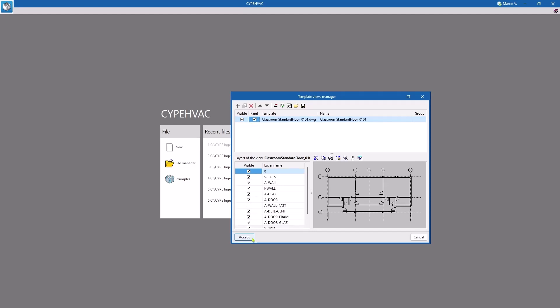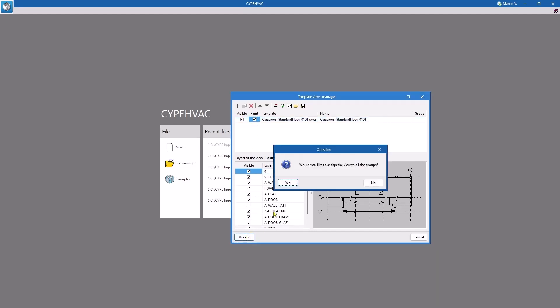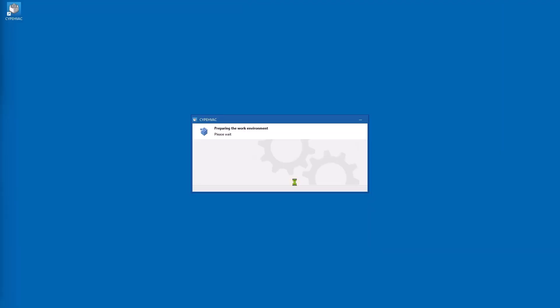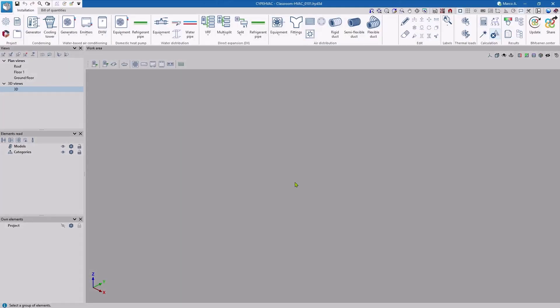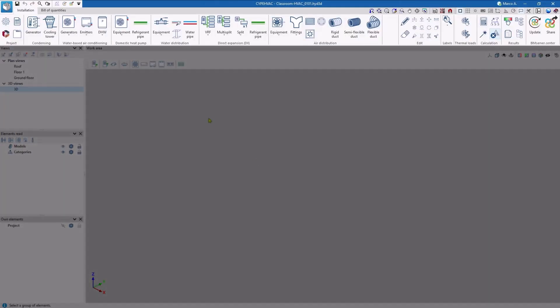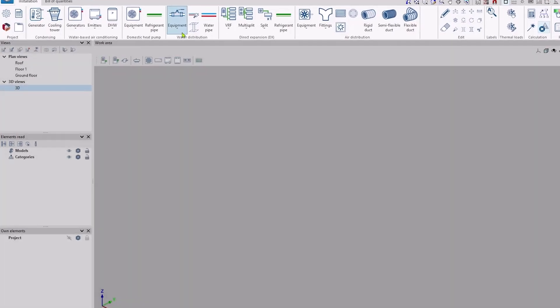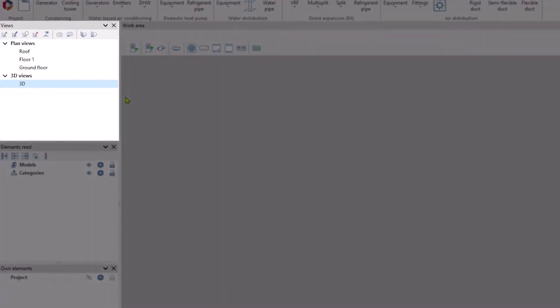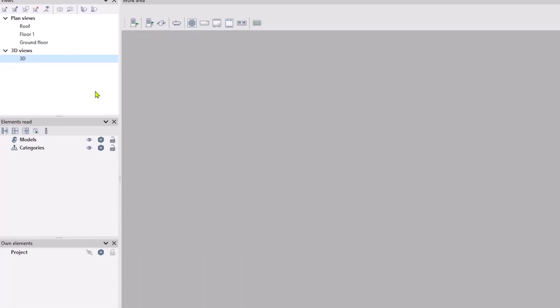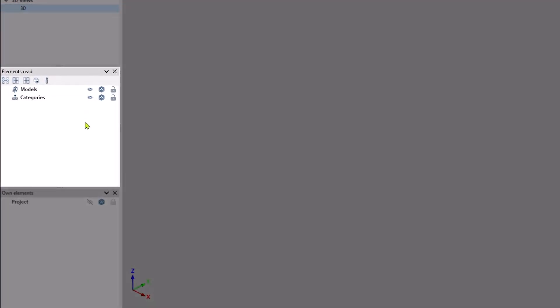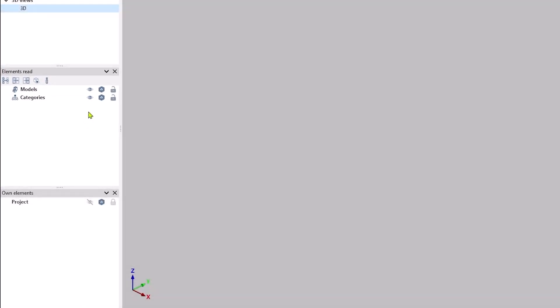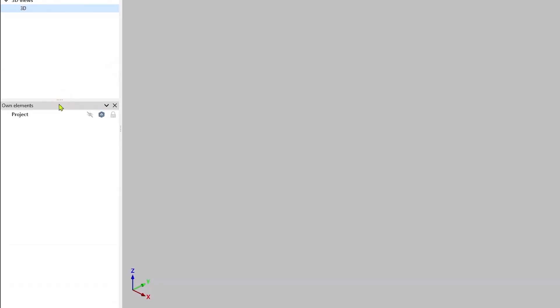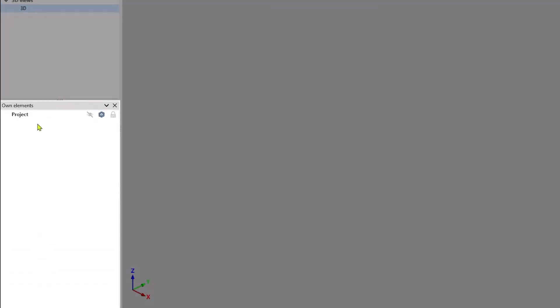The application then shows us a blank canvas with the available tools in the top ribbon and the different work panels. The first one allows us to manage the views or create new ones. The second one to control the visibility of reference models. There are none in our case, so we can hide them. And the third one to control the visibility of the different types of elements that we define in our work.